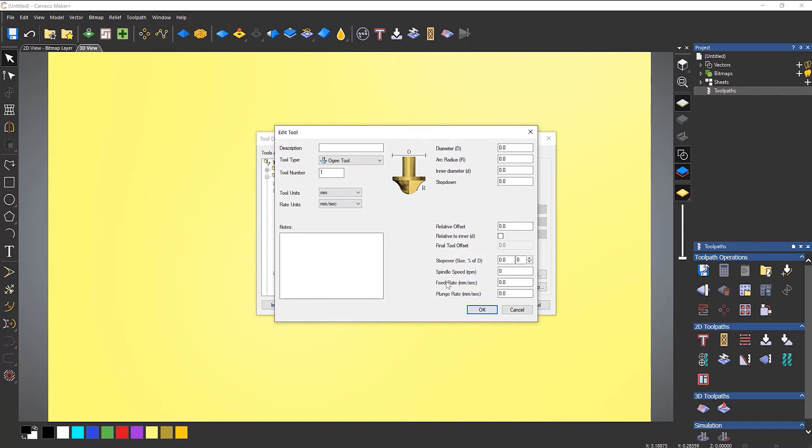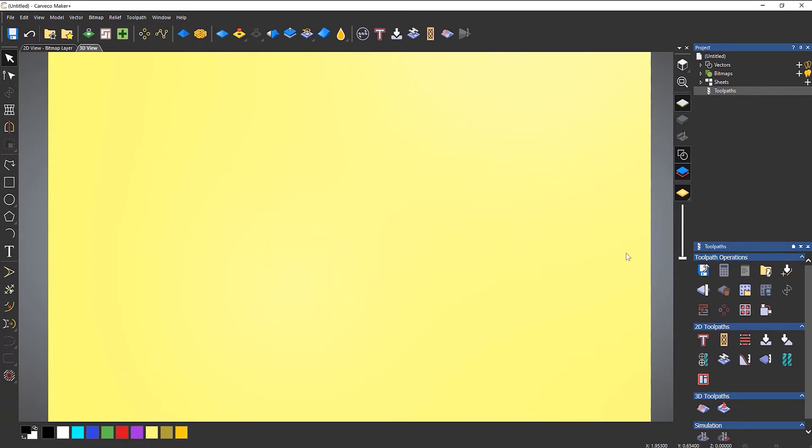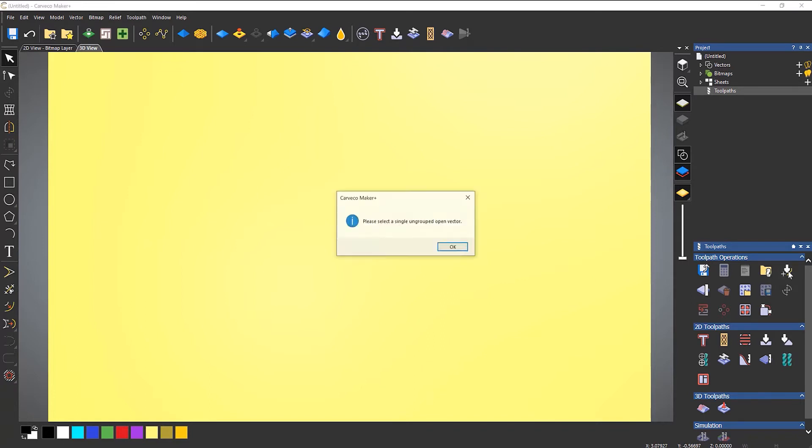Now, to do that, what you would do is go to custom form tool, create custom form tool. Now, if I select that at the moment, it's not going to work because it needs a vector. So if I select it, it's just going to tell me to select a single ungrouped open vector.